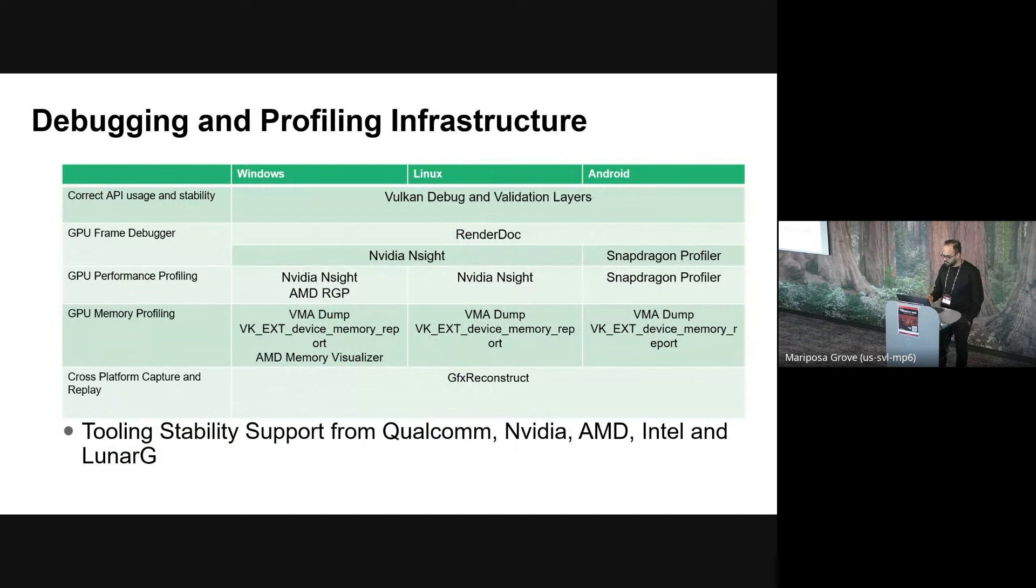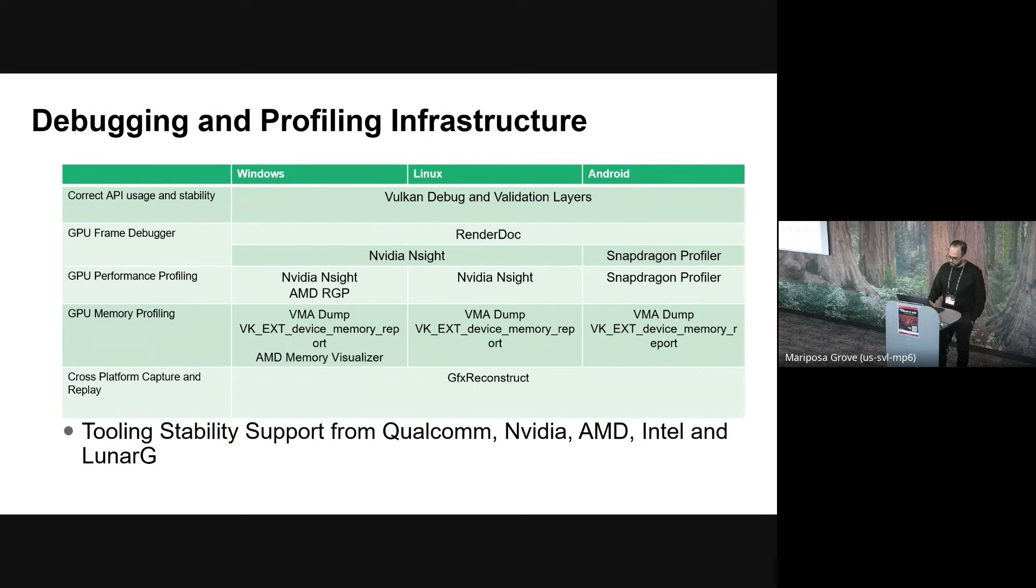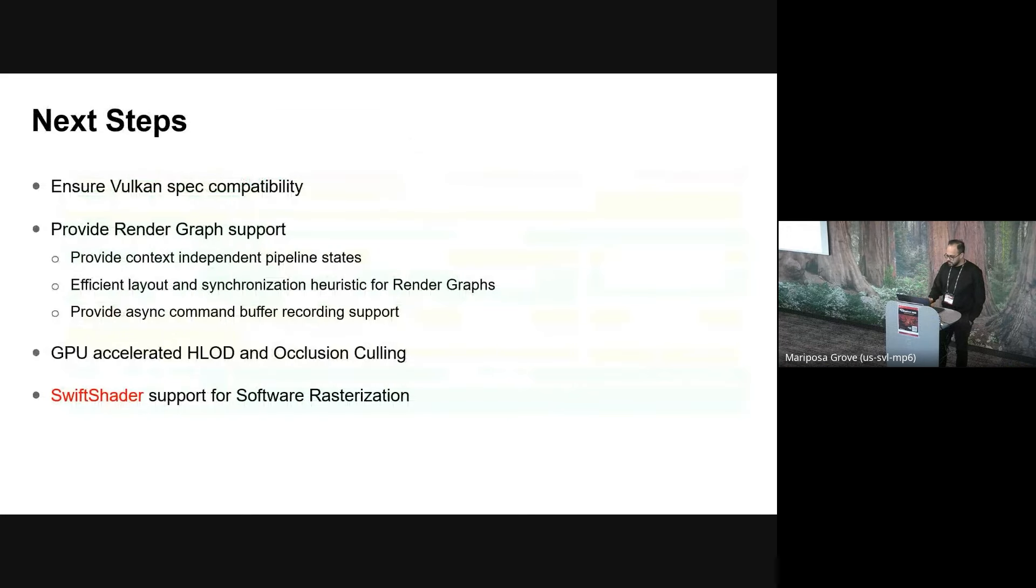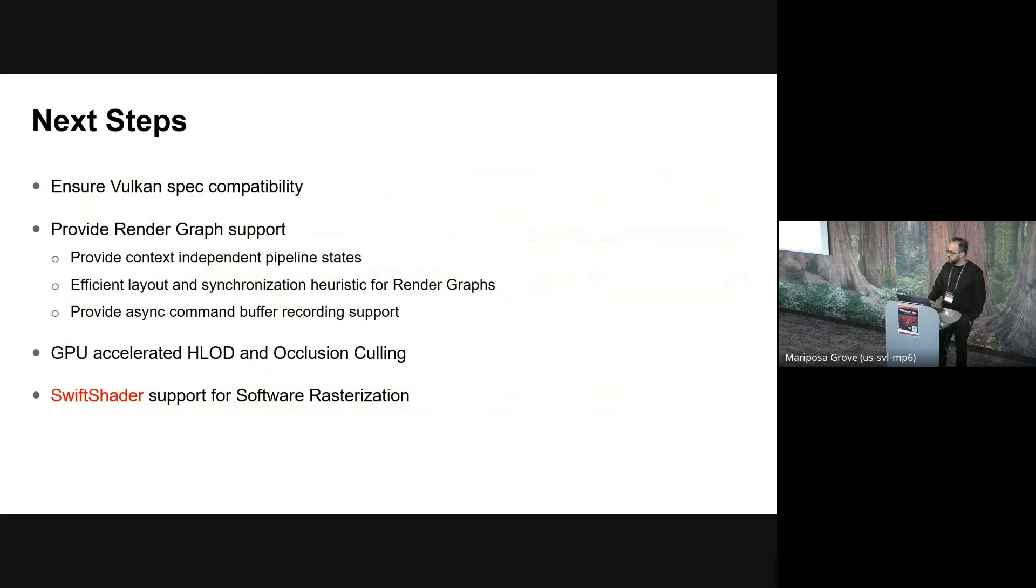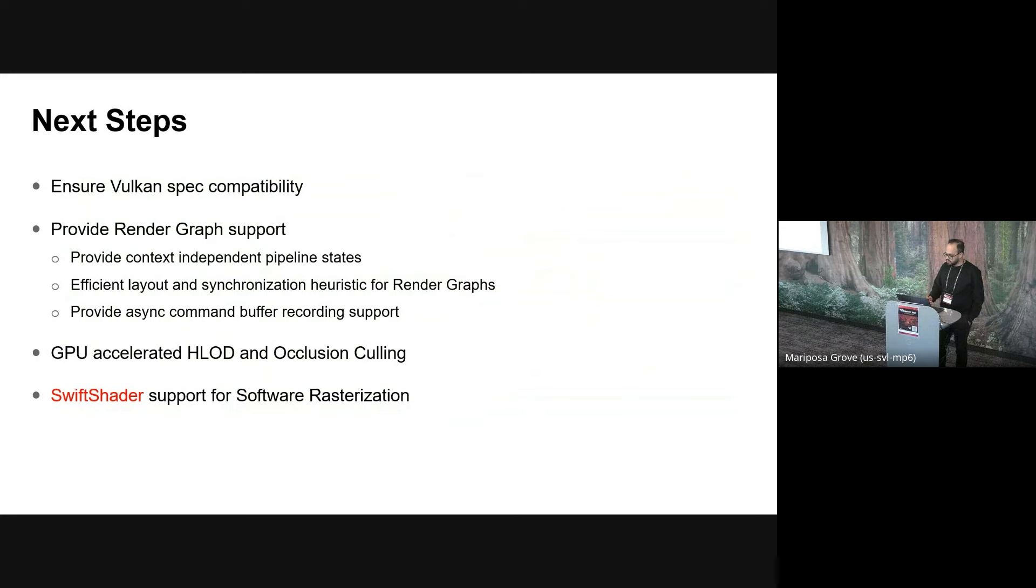Considering that we are building OpenUST with Vulcan across different platforms, we also see value in building the right tooling infrastructure for our development journey. And we also get support for tooling and stability from Qualcomm, NVIDIA, AMD, Intel, and Lunargy, and we thank them for their time and effort on this. So please allow me to leave you on this slide for a few seconds. Finally, some immediate next steps that we are working on are, one, ensuring that Vulcan implementation is spec-compatible and runs across all vendor GPUs. We're looking to provide render graph support, and GPU accelerate parts of our HLOD implementation and provide occlusion calling support.